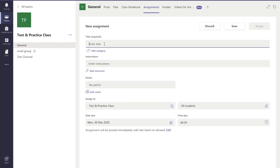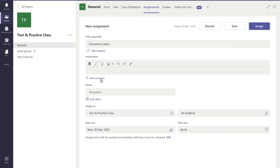It's very straightforward at this point. I enter in the title of it, so homework and I'm going to say the date there because I'll keep this generic. Any special instructions for the students, of course I can't spell.